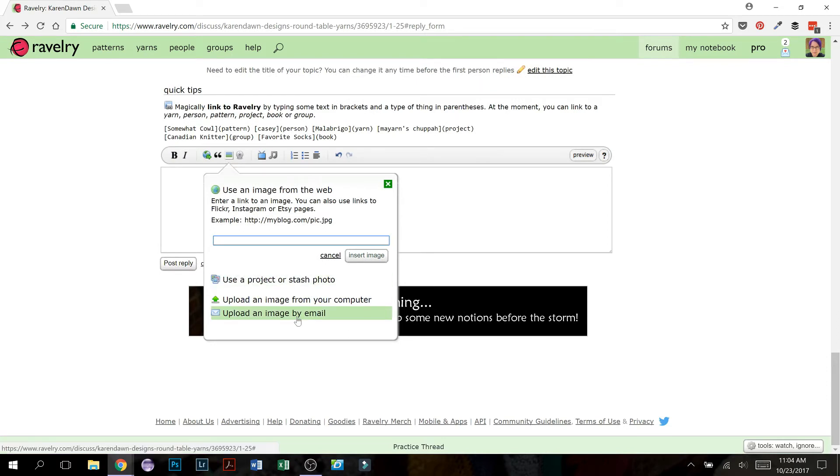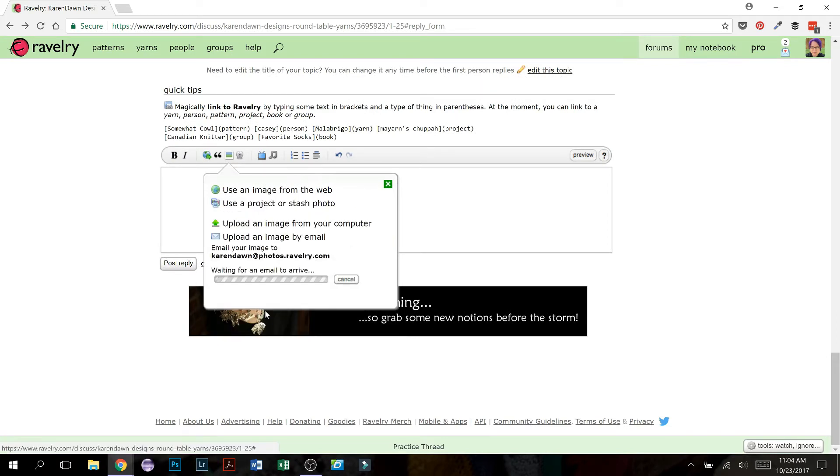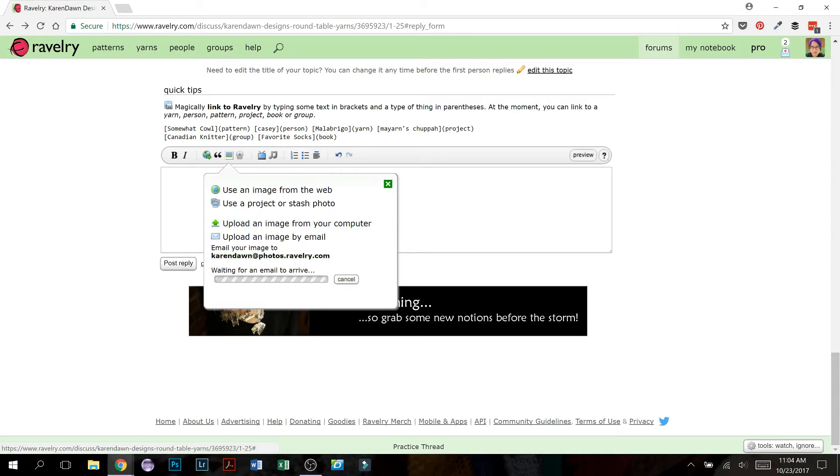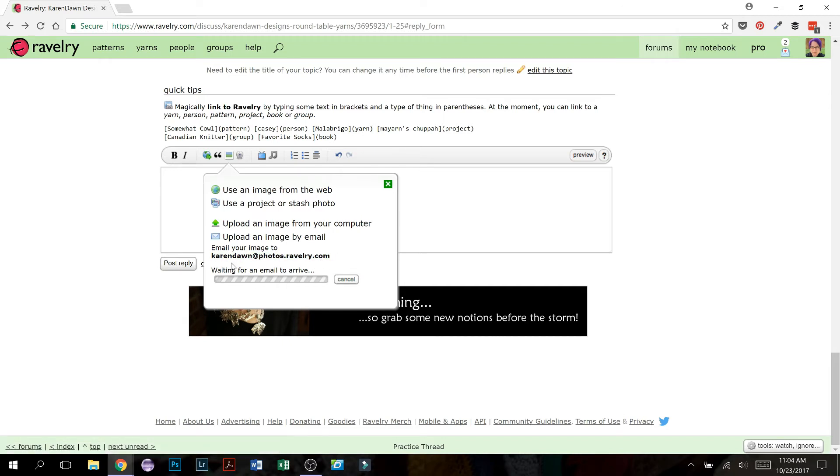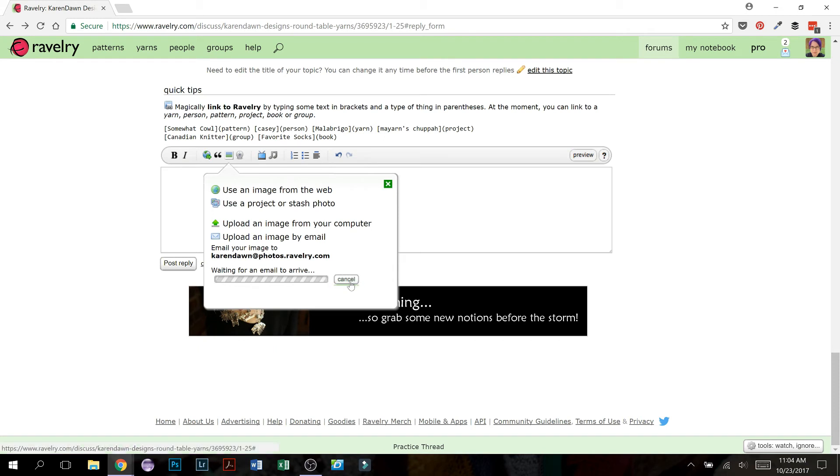You can also upload an image by email. Basically what that means, you want to do when you click that, it will give you an email address. So it'll be your username and then photos.ravelry.com. So then you go into your email account, attach a photo, email to this email address. And when Ravelry receives that email, see how it says waiting for an email to arrive, then it will have that photo up here for you to choose.